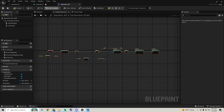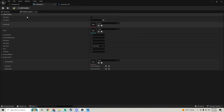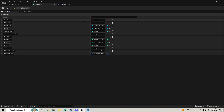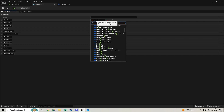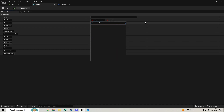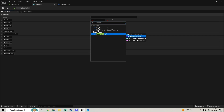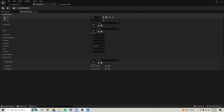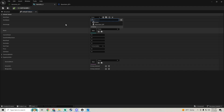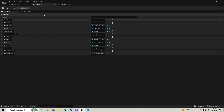Back in the item info structure, on the item class field we can now change it from a boolean to a class reference pointing to base_item_bp. Now in the data table on the item class field you can choose the actual item class.